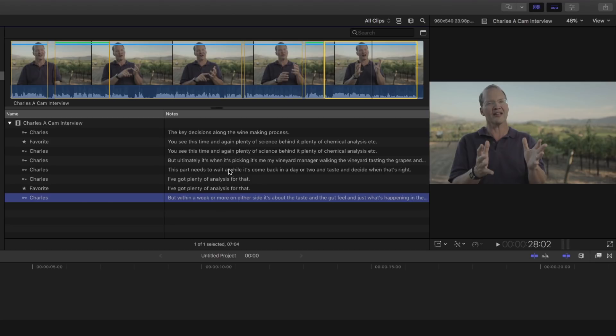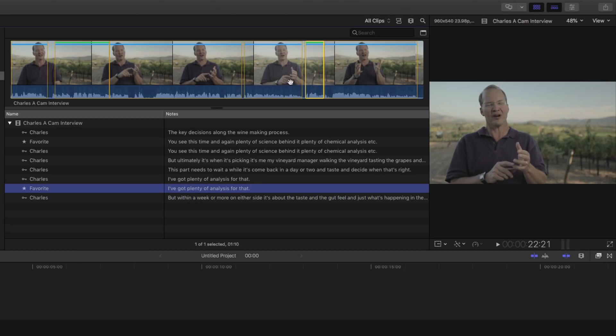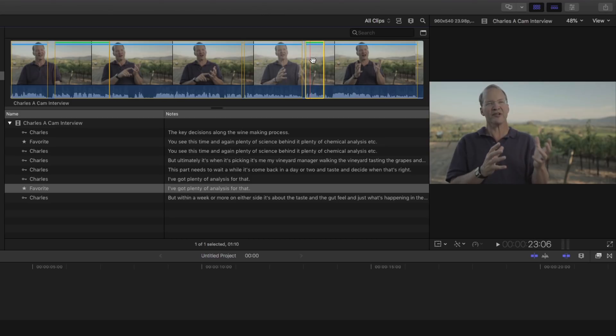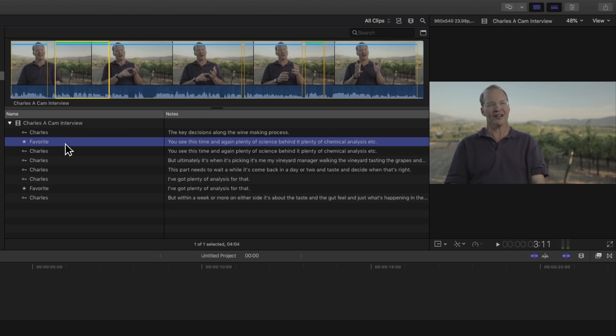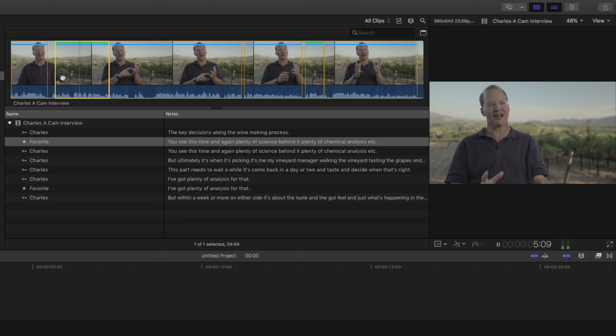And what's really great is, remember, we created some favorites. If I select favorites, that little sound byte has been favorited. Plenty of analysis for that. Here's another favorite. This time and again. Plenty of science behind it. Plenty of chemical analysis. Et cetera.